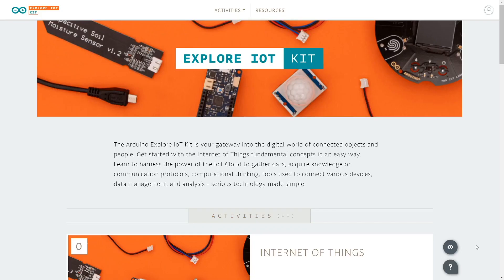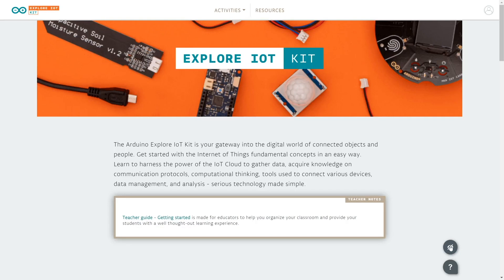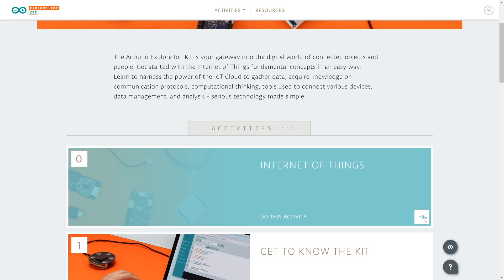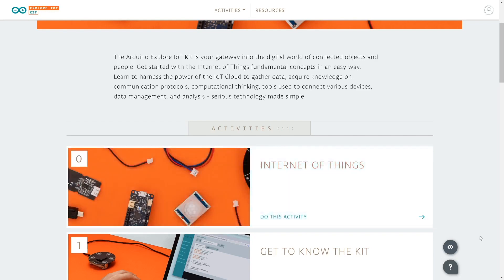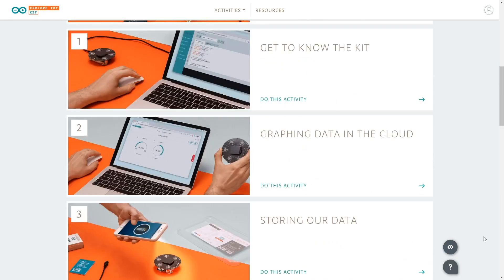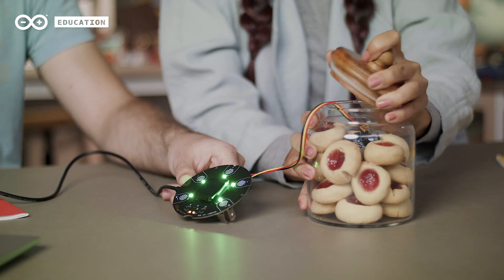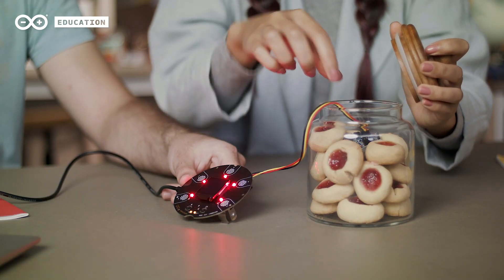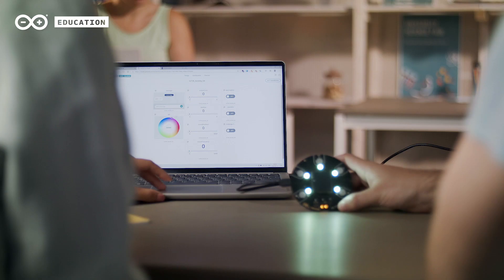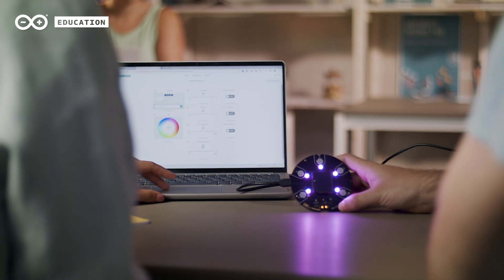Additionally, the Kit comes with online content that provides educators with all the guidance and support they need. There's a getting started section in the content that explains more in depth what IoT is, as well as 10 different activities that students can follow. All the activities add up a learning by doing approach and teach students how to use sensors, automation, protocols and crafting to collect data that they can analyze and learn from.